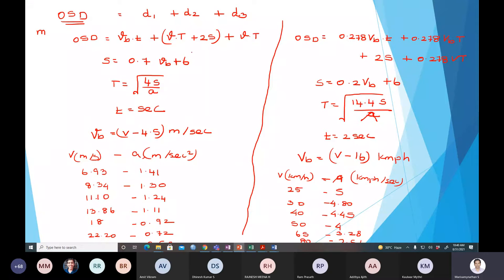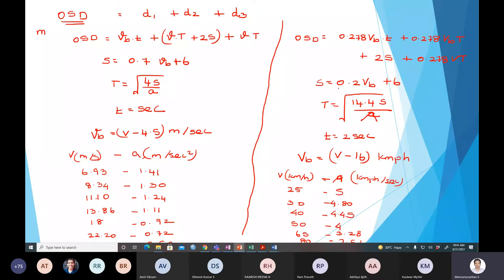The general equations for OSD — D1, D2, D3 — are in meter per second. If using kilometer per hour, you introduce a correction factor of 0.278. The small s equation is 0.7 VB plus 6, based on the kinetic energy equation. The final equation is 0.7 VB plus 6. When converting to kilometers, the final coefficient becomes 0.2 × VB plus 6.